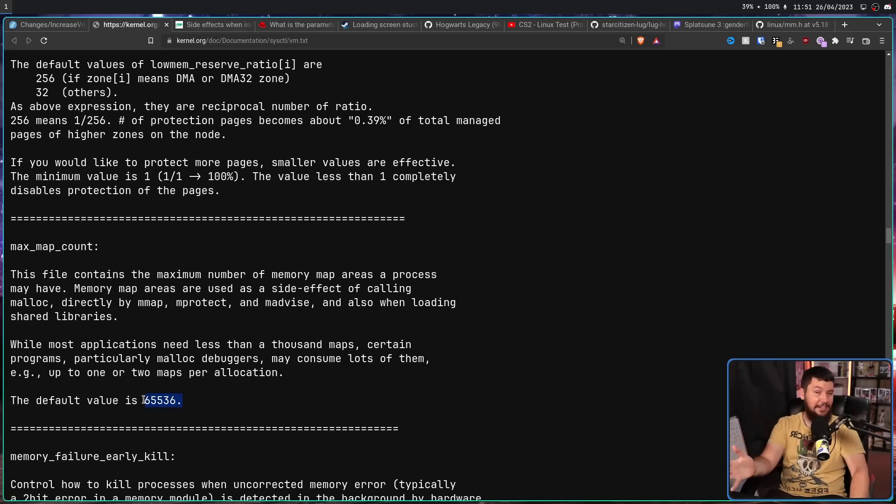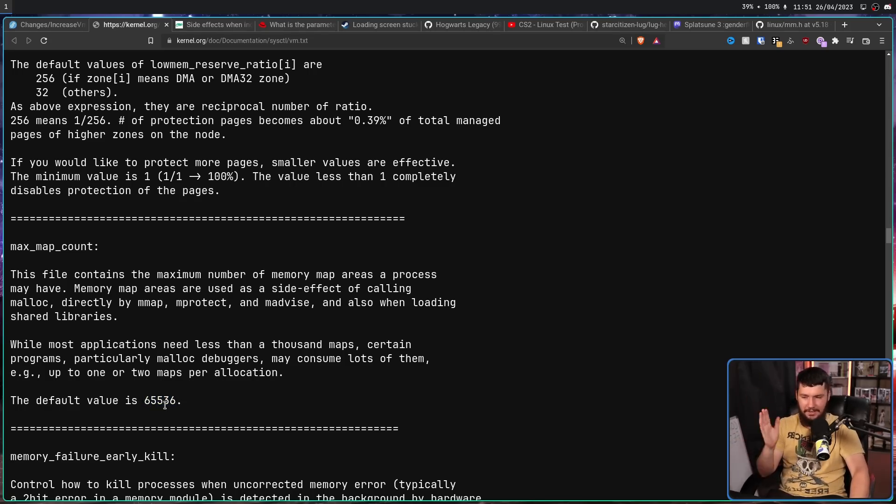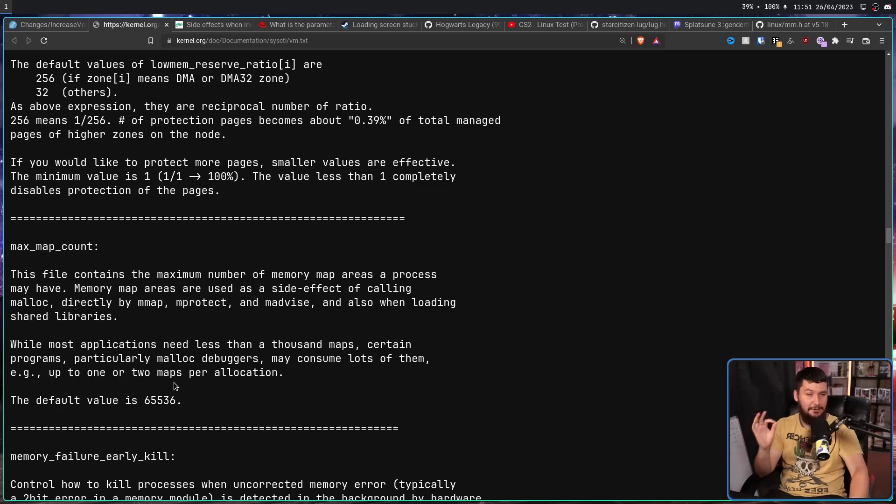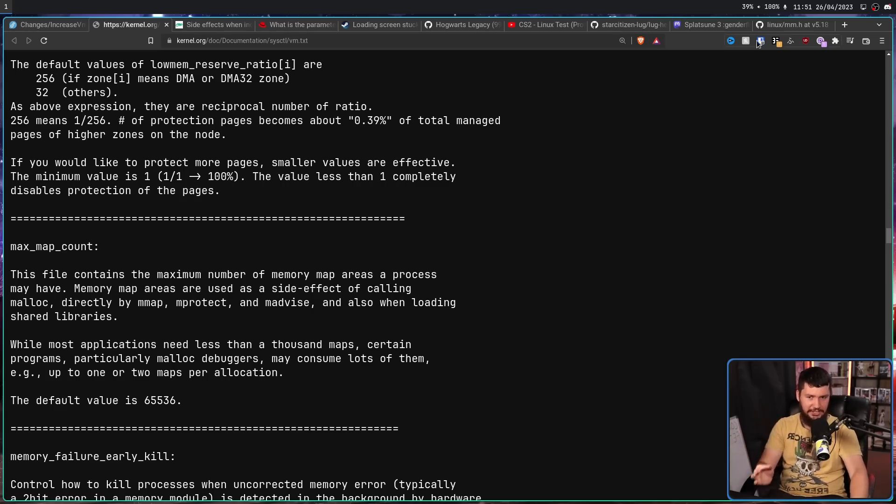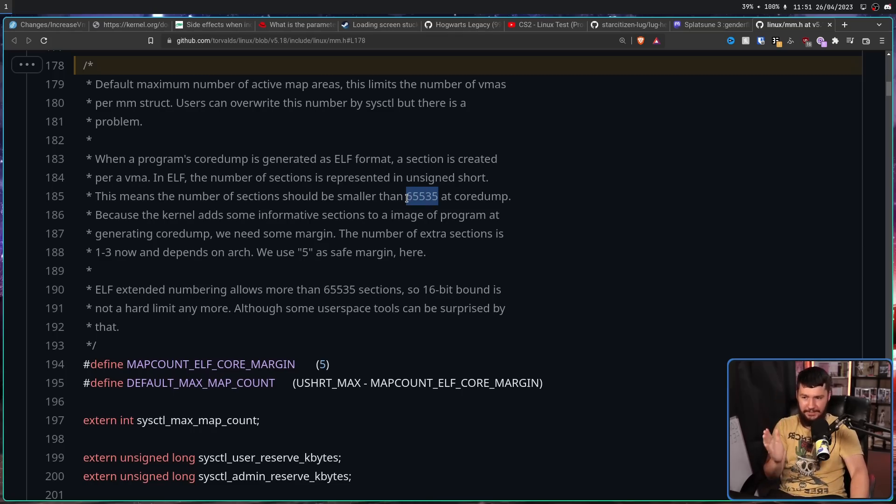Either way, the value is wrong. And it's not even the limit of an unsigned 16-bit integer. This is the number of distinct numbers in a 16-bit integer because it's counting zero. The maximum limit of an unsigned 16-bit integer is 65,535. This value right here.